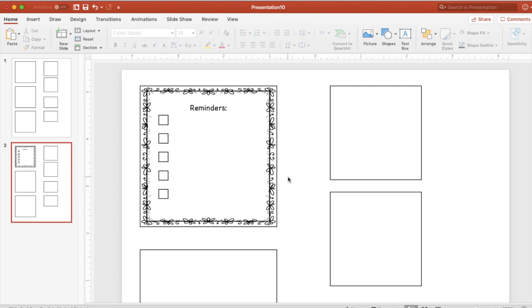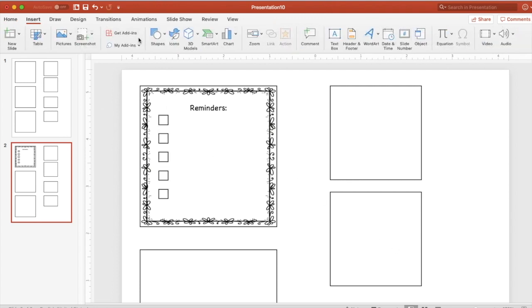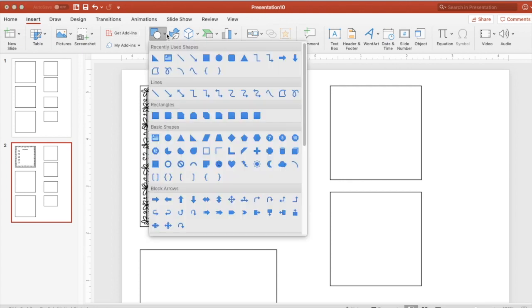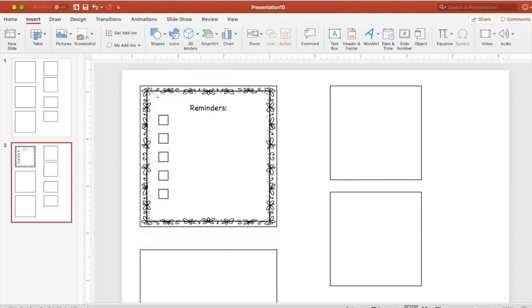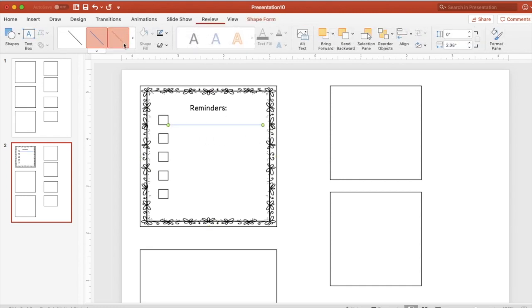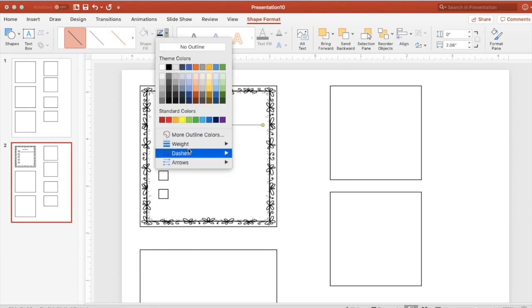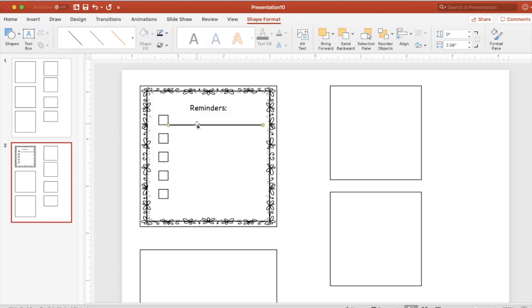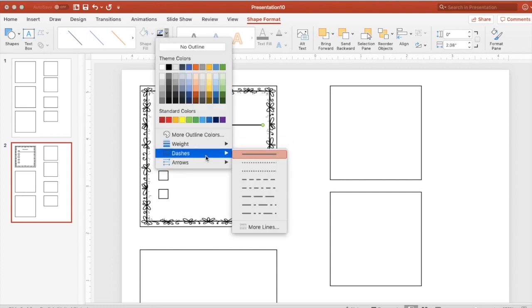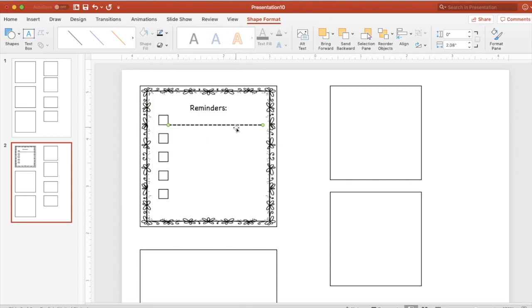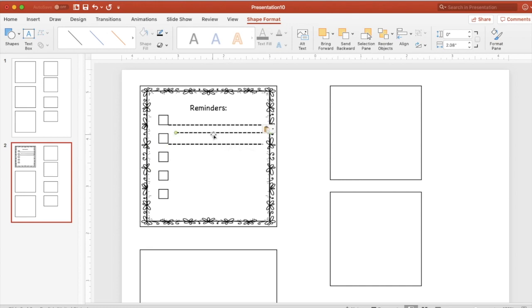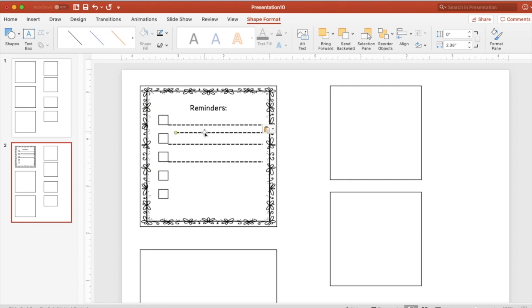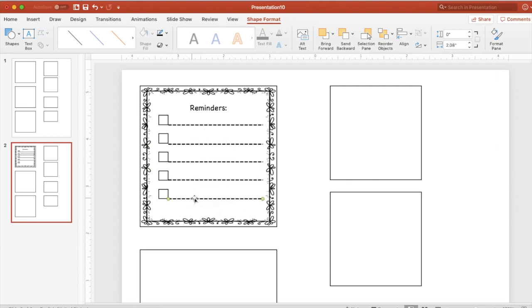And maybe if you're with younger kids, you might want to insert a specific line. Also a line to write on. So if you hold down shift and create your line, it creates a nice straight line. This time I'm going to have maybe my weight be a little larger and maybe have a little dash. I'm going to copy and paste so that each one of them have a line. And now I'm set.